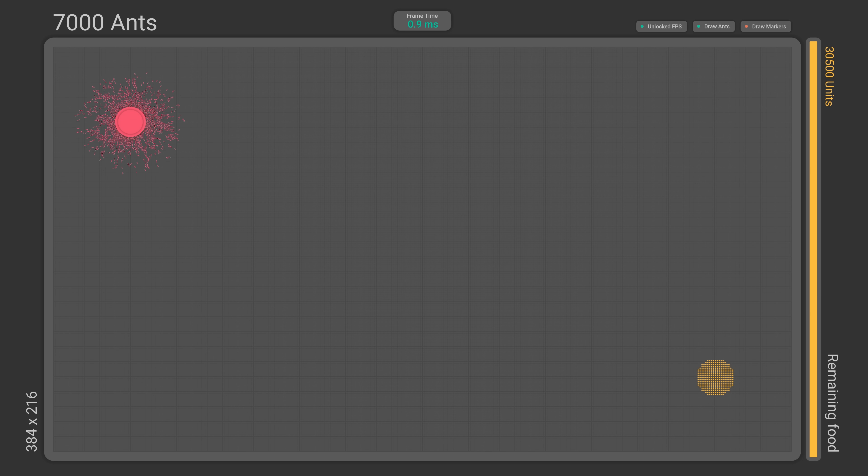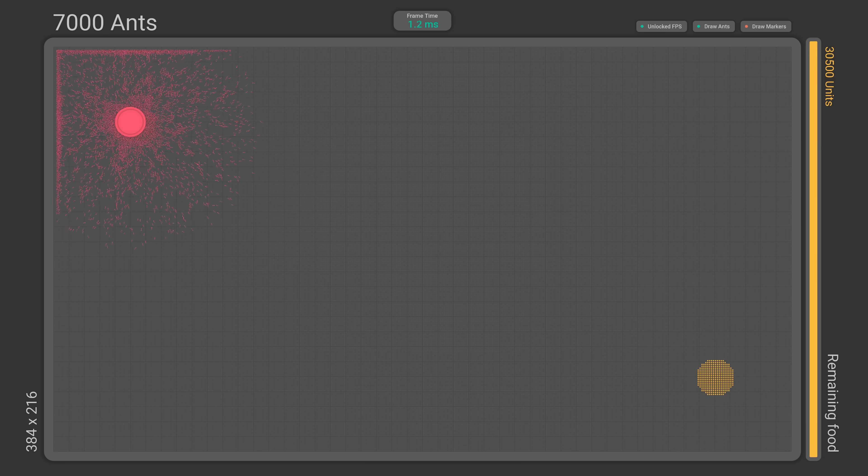This small tweak solved all my problems and, from what I understand, models reality more closely. Let's see if this change has any impact on the ant's behavior. We'll start with a simple scenario, similar to last time.